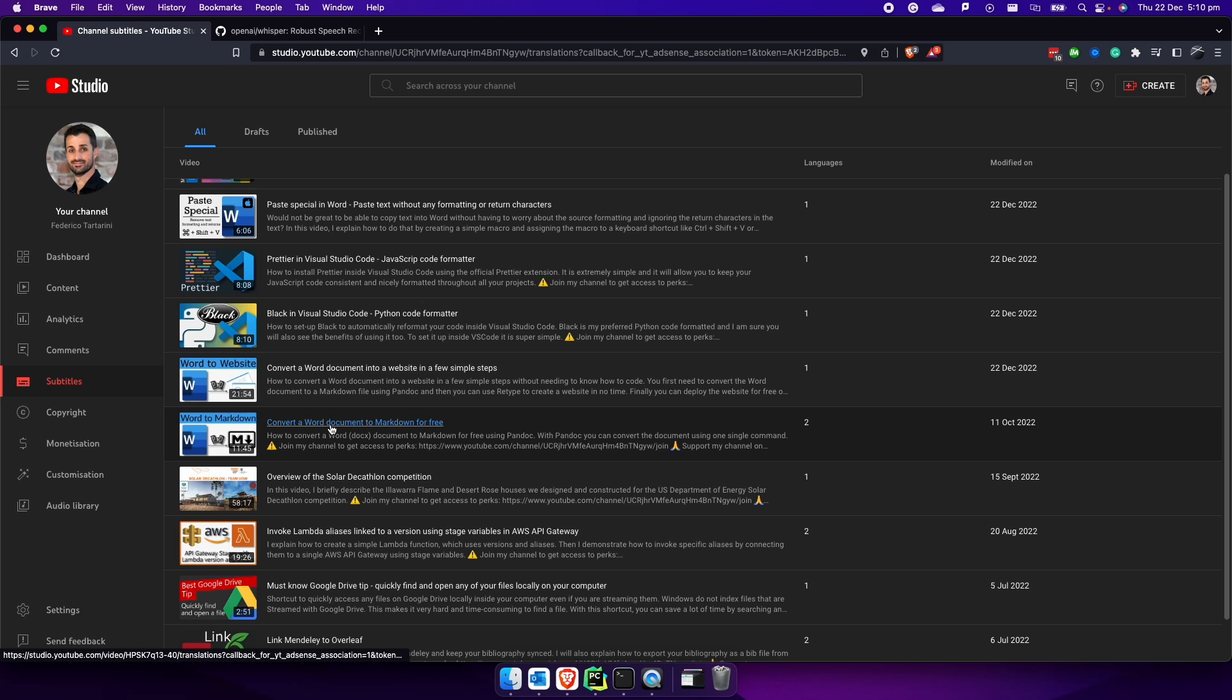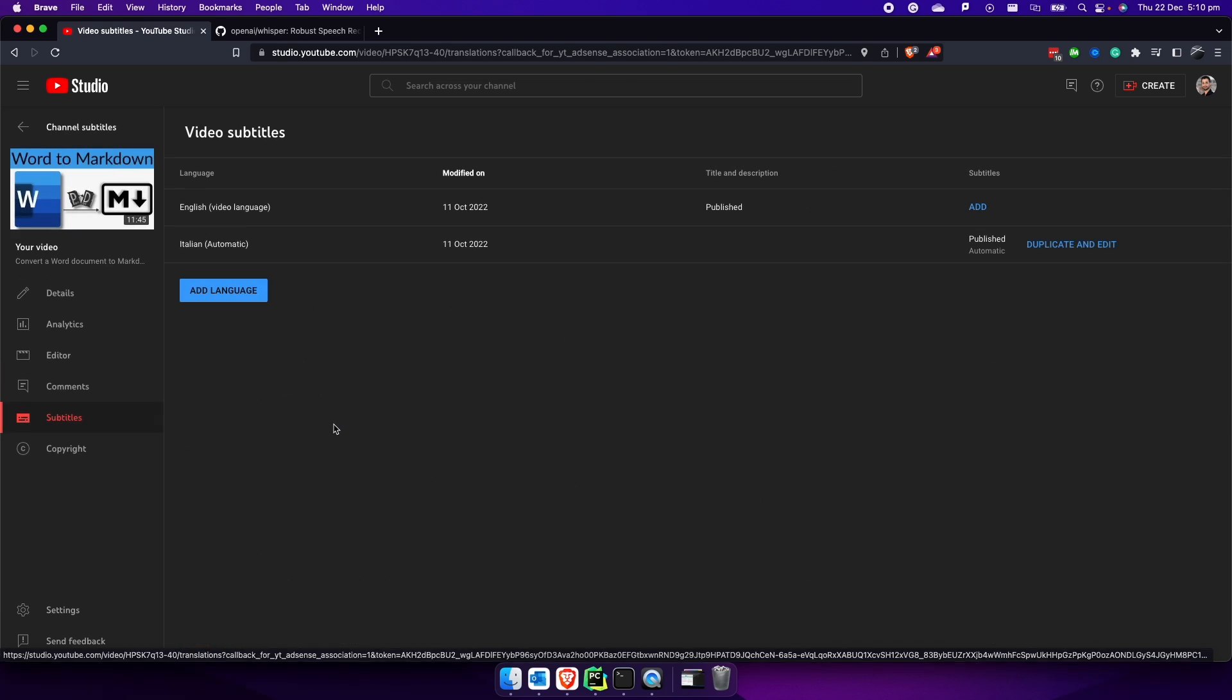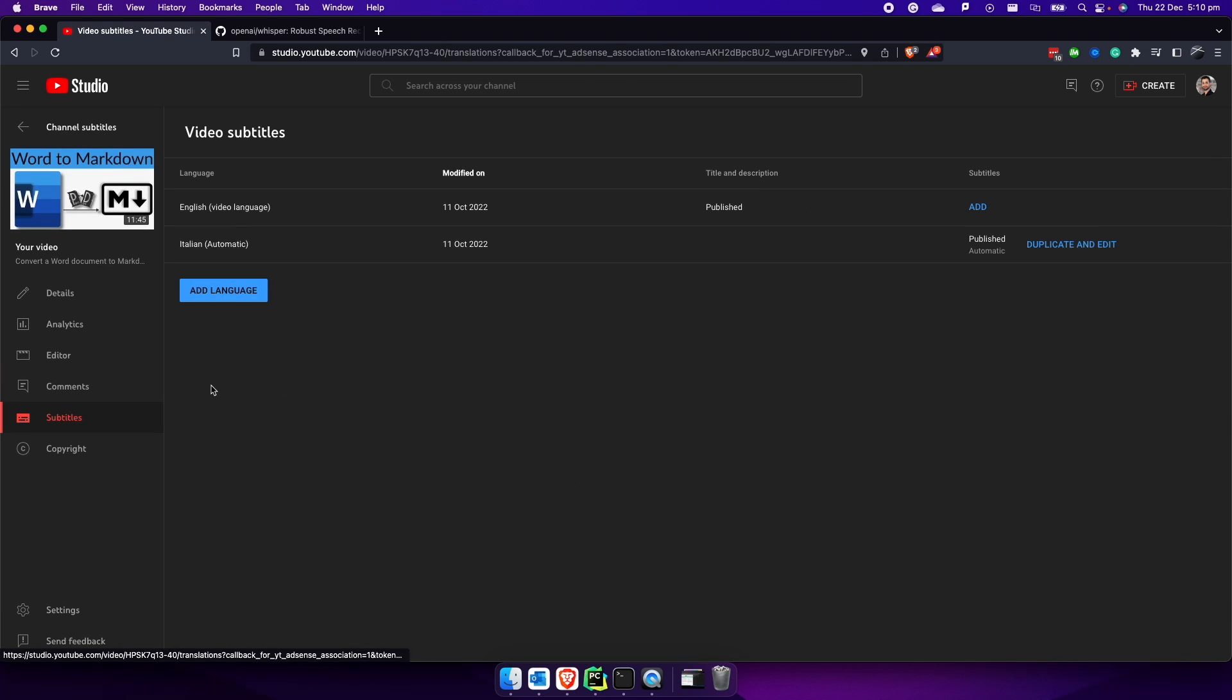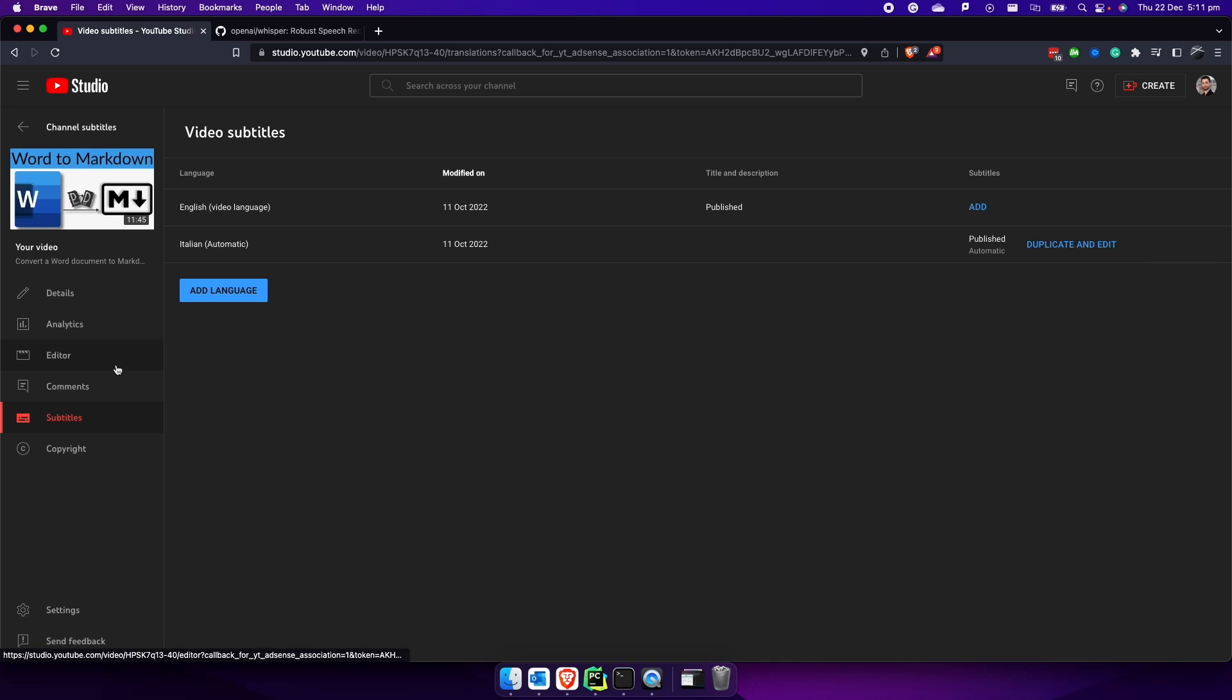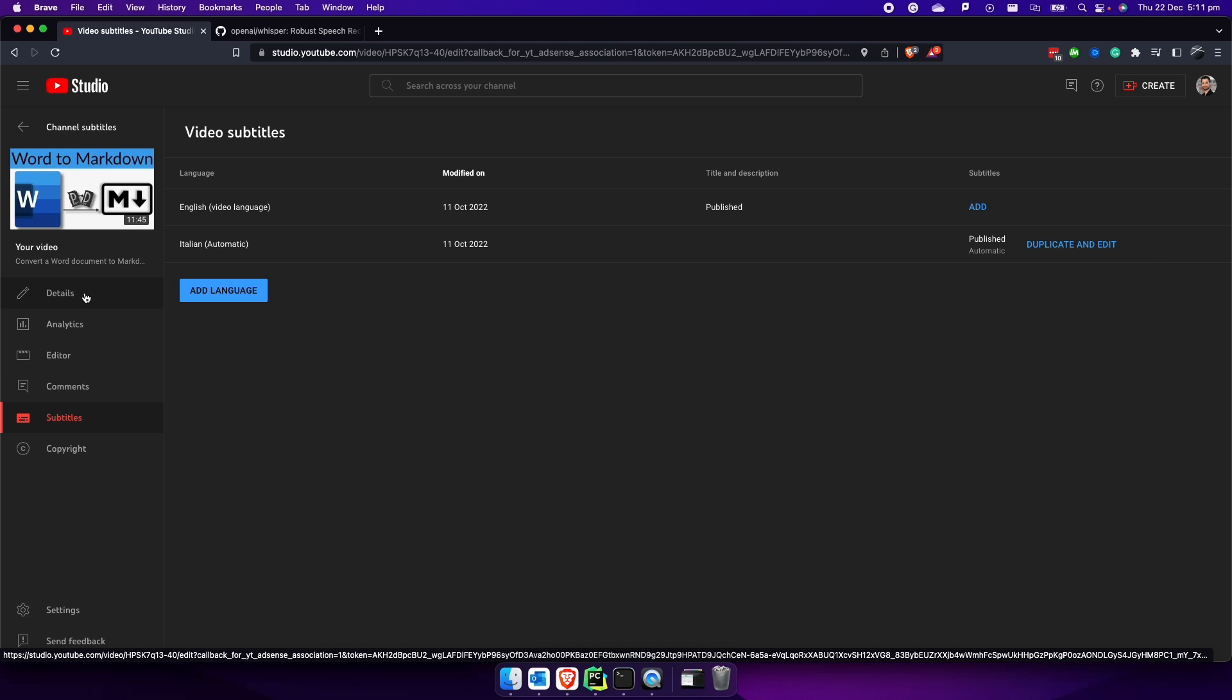This is convert a Word document to Markdown for free. This is a video that I've uploaded on YouTube. If I click here in the subtitles section, you can see that YouTube has generated Italian subtitles for me automatically. This is very annoying because when my users click on the subtitles, not only they don't get the right text, but they also get confused. If anything, the subtitles shouldn't be there.